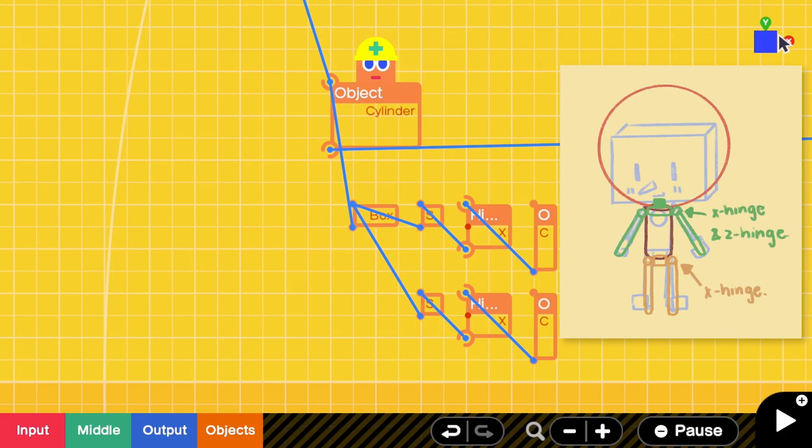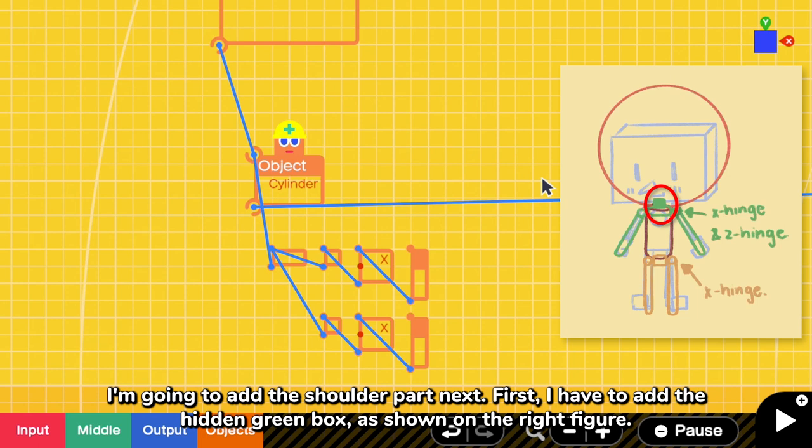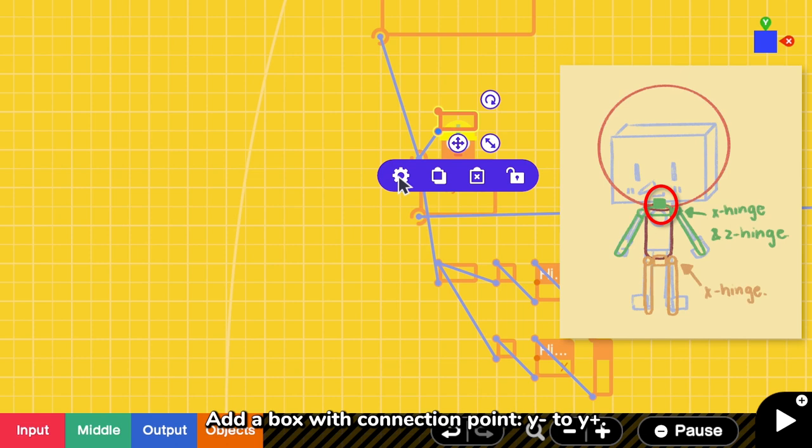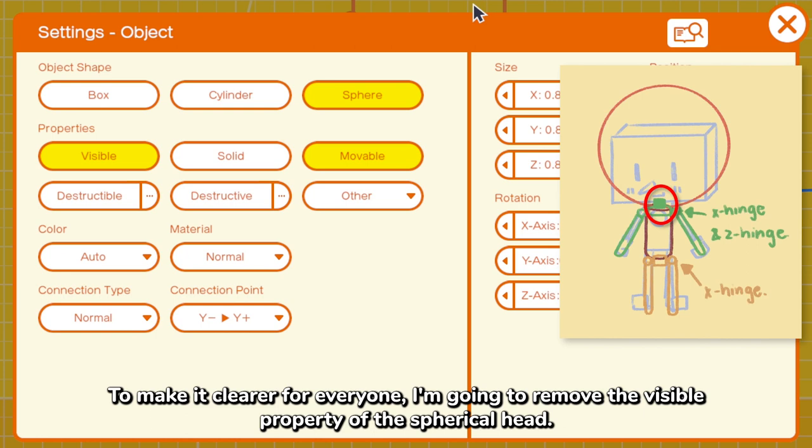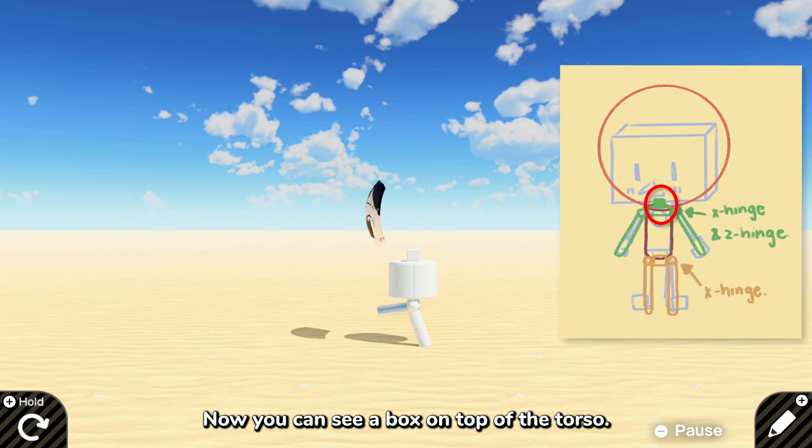I'm going to add the shoulder part next. First, I have to add the hidden green box, as shown in the right. So I have to add a box with connection point from Y negative to Y positive. And to make it clearer to everyone, I'm going to remove the visible property of the spherical head. And now you can see a box on top of the torso.